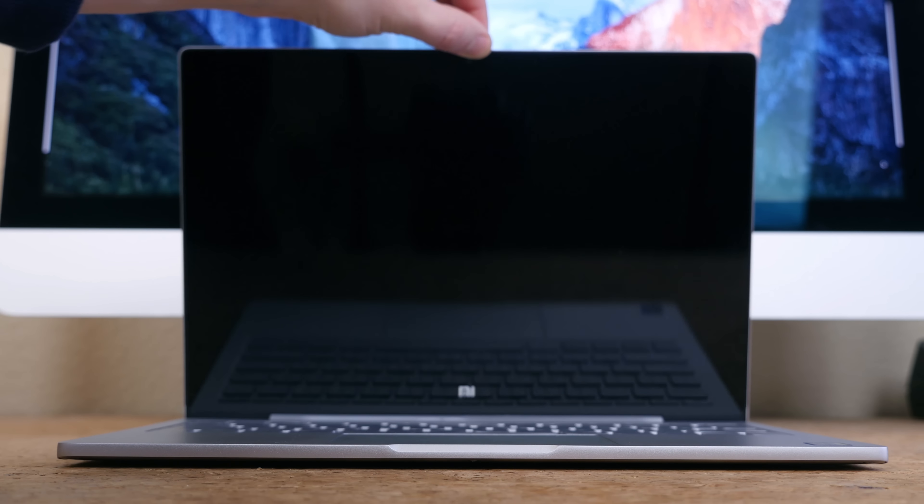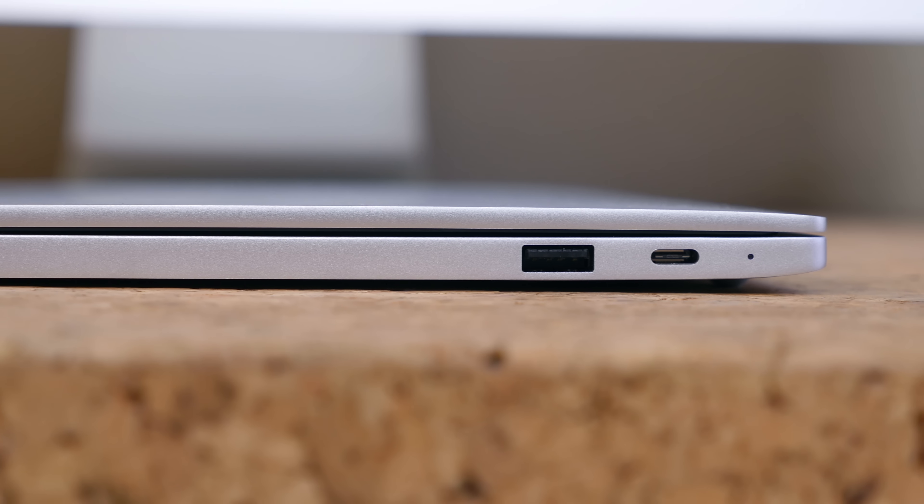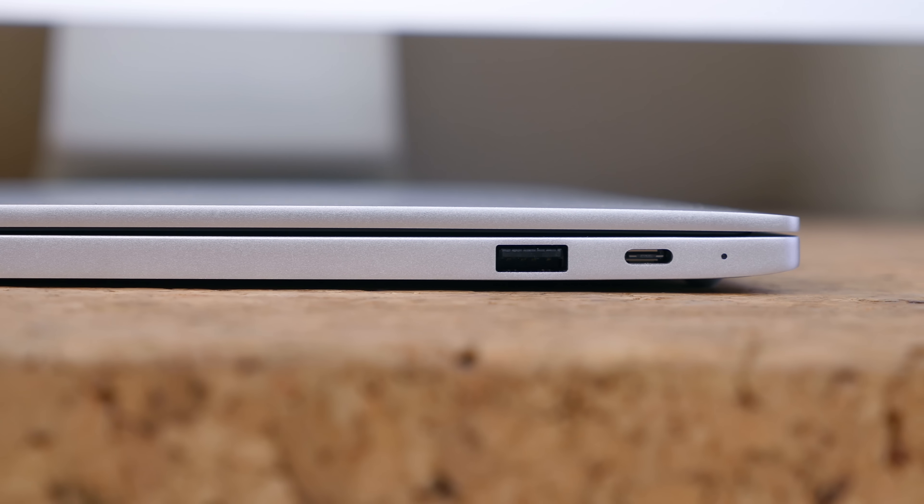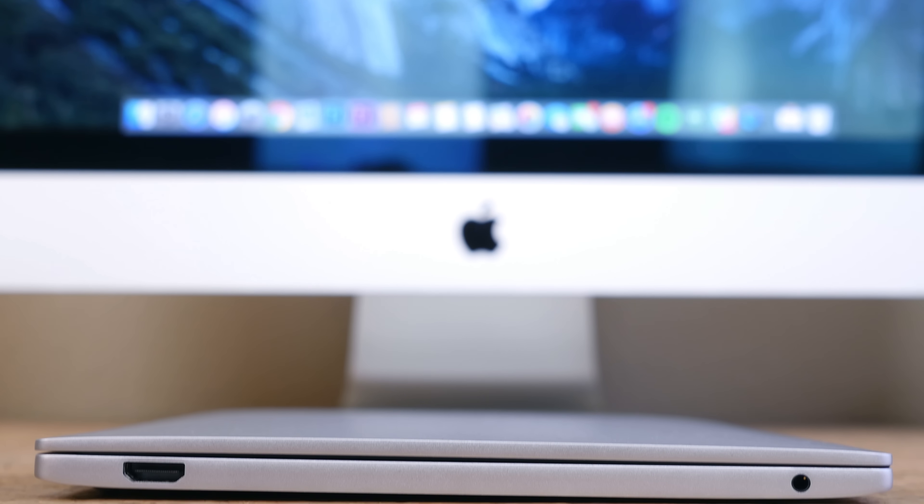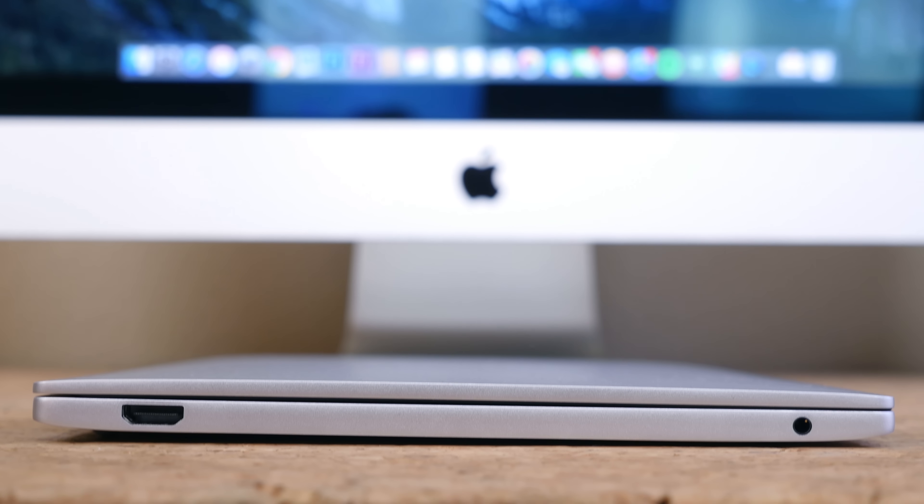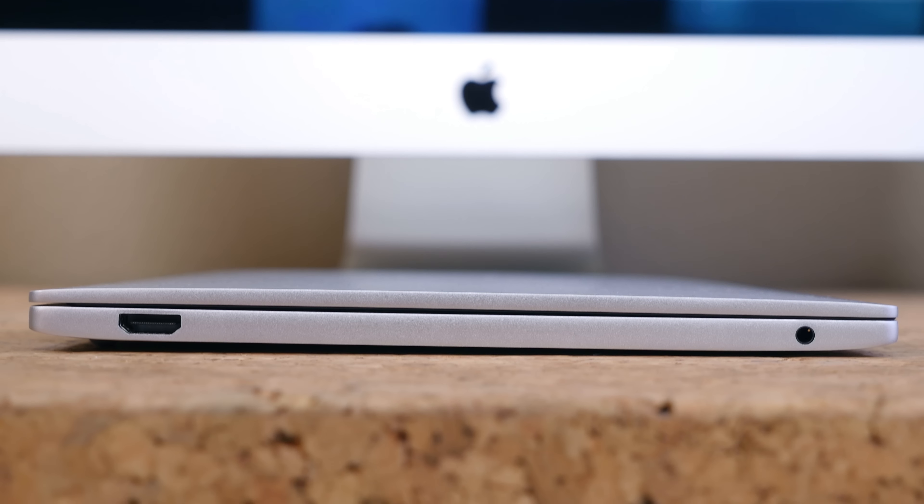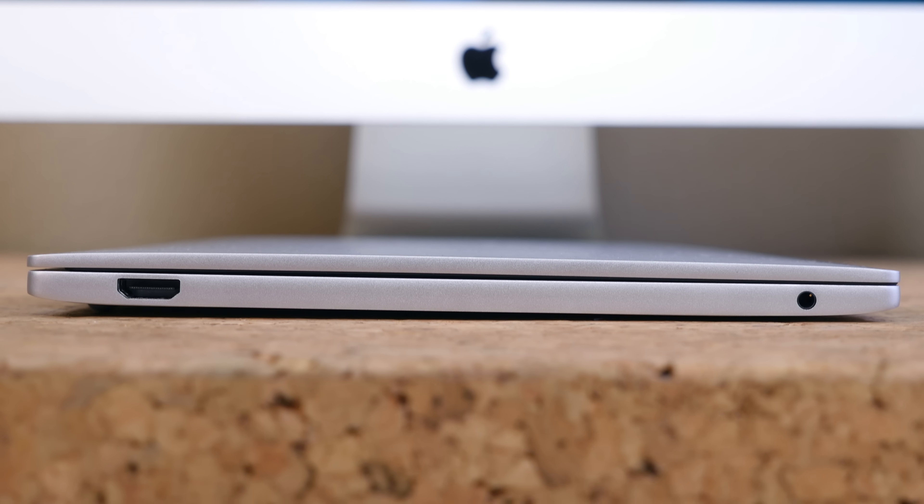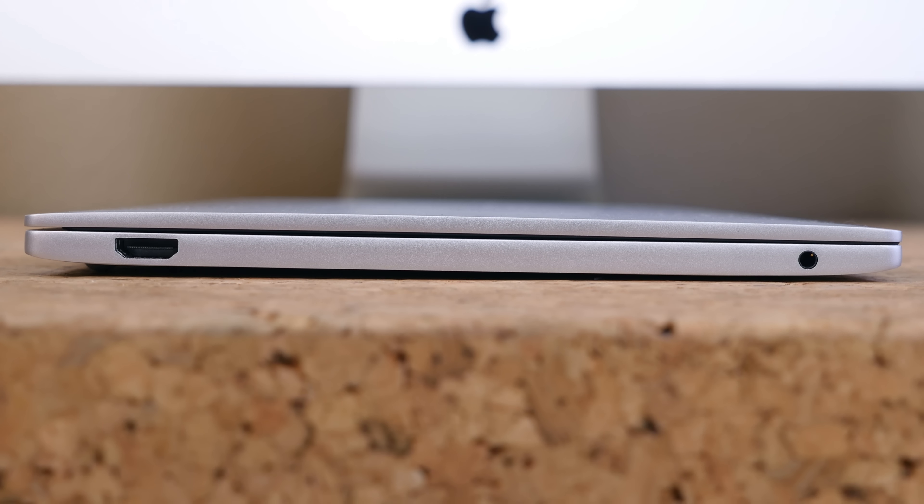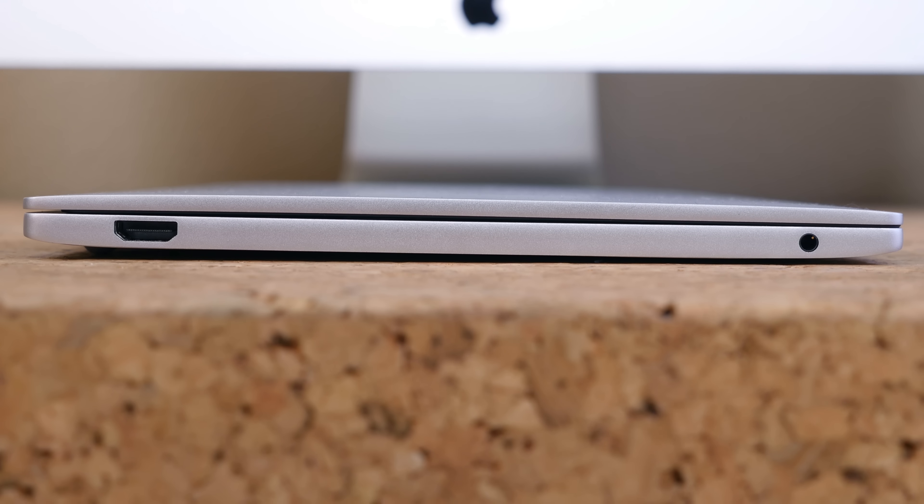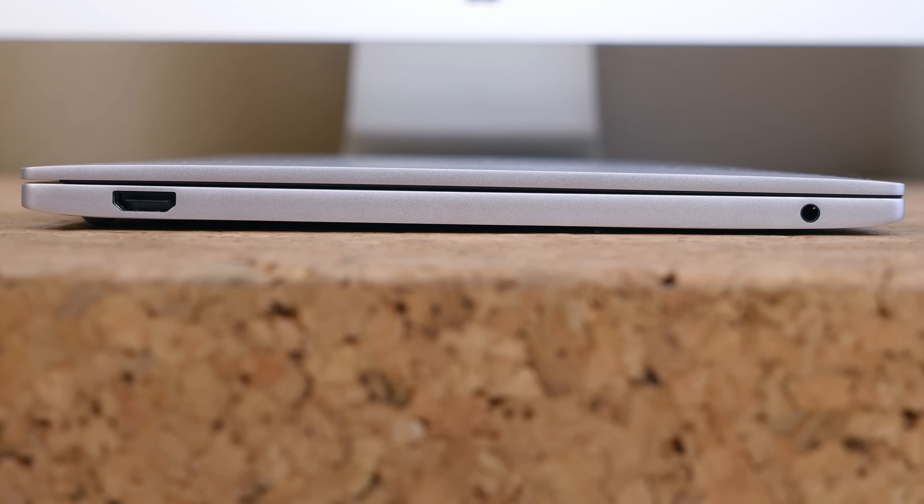In terms of ports, there is a USB Type-C port and a USB 2.0 port on the right hand side. The left hand side features a full-sized HDMI port and 3.5 millimeter headphone jack. It would have been really nice to see an SD card slot, but an adapter can add this feature pretty easily.